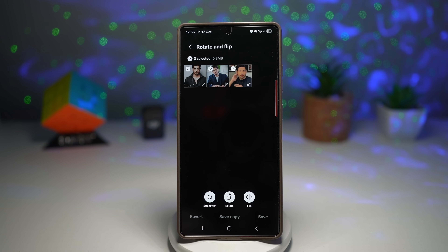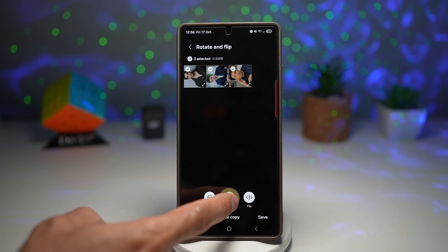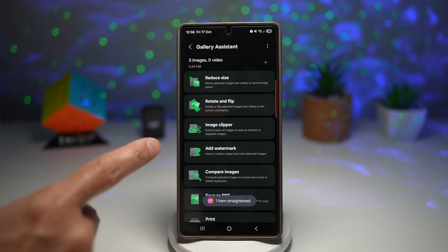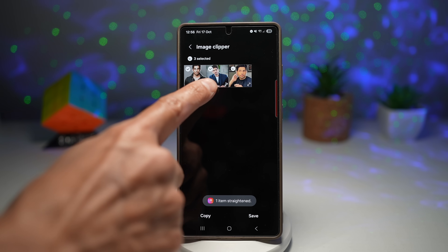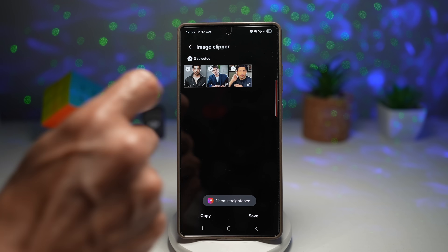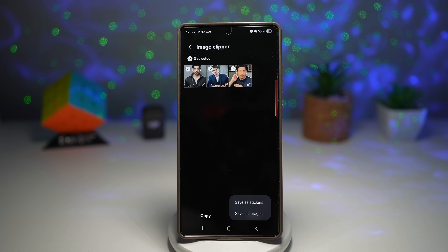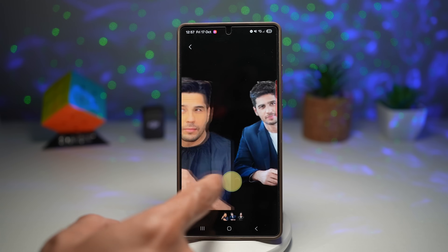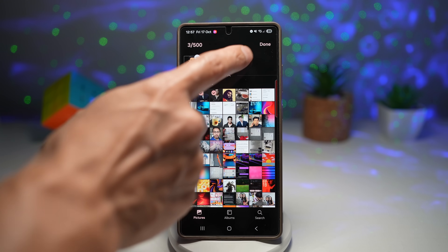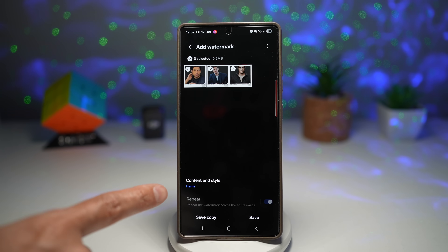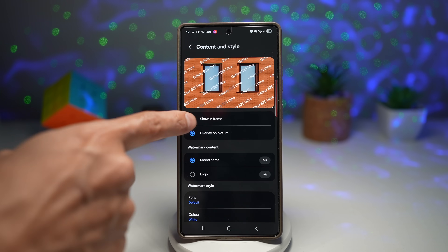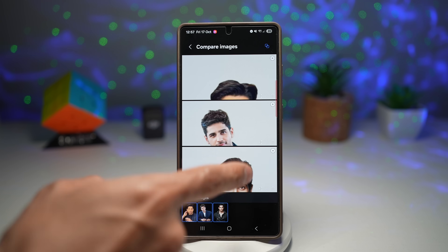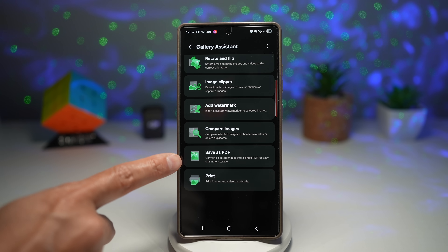Let's go ahead and rotate and flip — you can rotate all images at once, flip them, and straighten them. Image Clipper will look at all images and clip the subject from them. As you can see, it's already clipped. Press save and it saves as an image. I've also got add watermark, where I can add watermarks and choose a frame or overlay. I can compare images side by side — I have three images to compare. I can delete, like, or share them, and save as PDF as well.